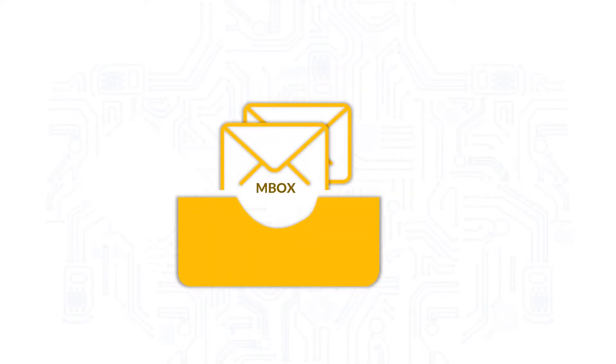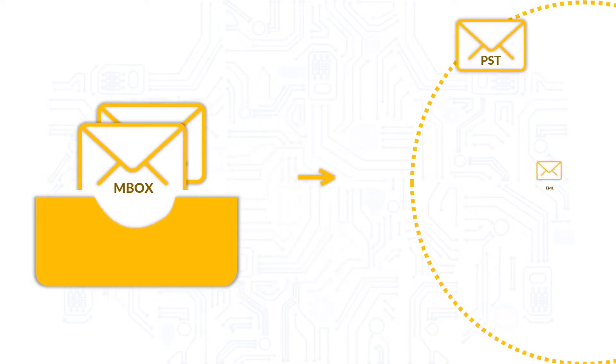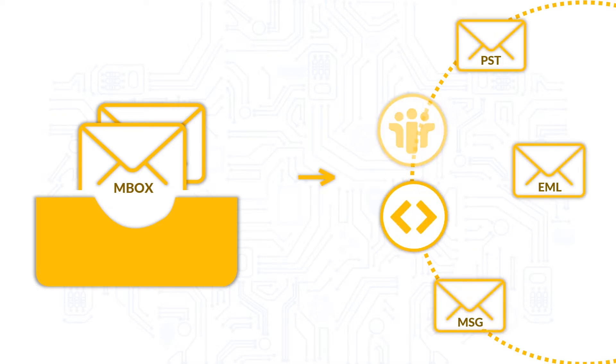In this video, we will show you how efficiently Mbox files can be converted into file formats such as PST, EML, MSG, NSF, and HTML formats.